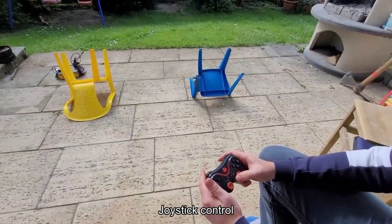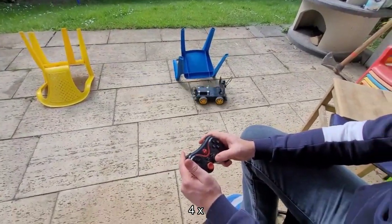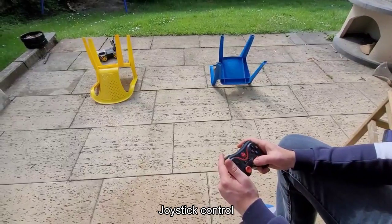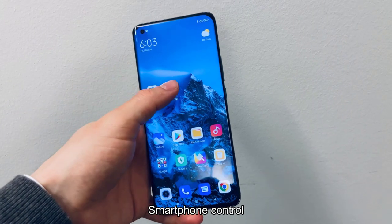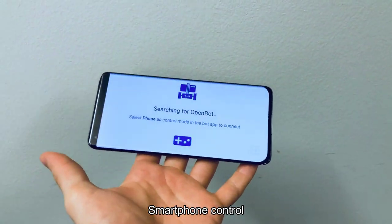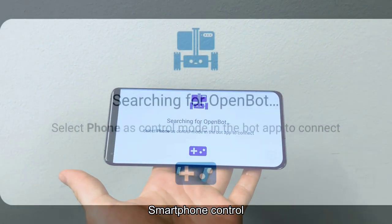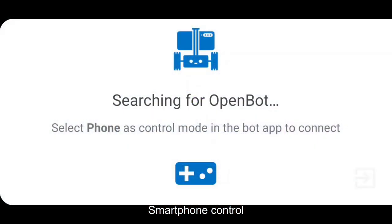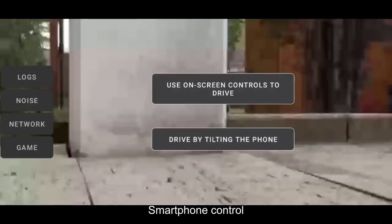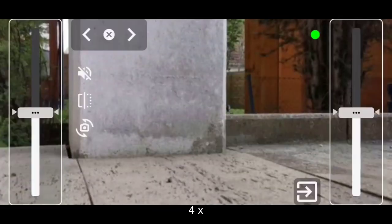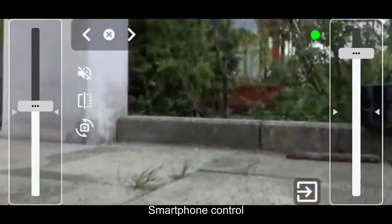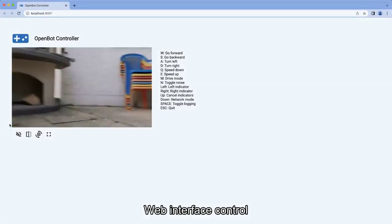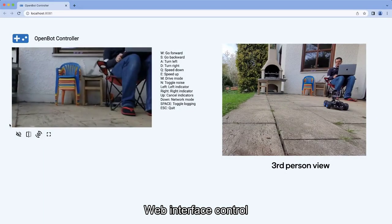OpenBot features multiple control interfaces that can be used for both teleoperation and data collection purposes. In addition to the traditional Bluetooth remote controllers, the framework also enables the use of another smartphone or even a computer as advanced control interfaces, providing real-time video feedback to the user. The support of new control modes is currently being investigated in order to extend the scope of the framework to new scenarios where a larger control range is needed.